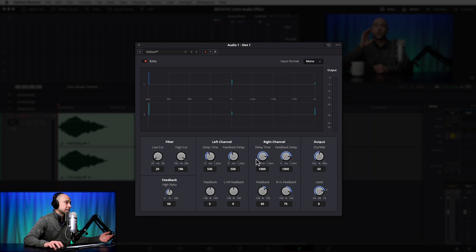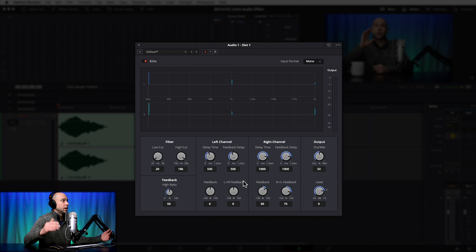The right channel has the exact same parameters: delay time, feedback delay, feedback percentage, and right-to-left feedback. In the default settings it's feeding 75 percent from the right back into the left channel. If you're confused, just start playing with it — you'll hear how these changes affect the delay time and sound, and you'll find it's not that complicated once you start listening.